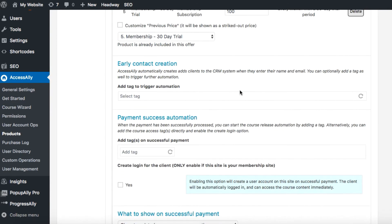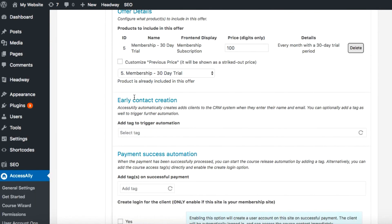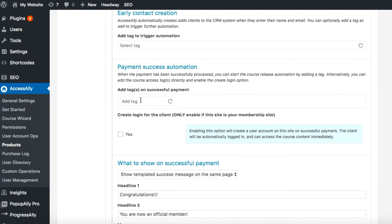These next two options have to do with tagging automation in your CRM. Early contact creation - this option pertains if you want to use an abandoned cart follow-up sequence for anyone who starts the order process but does not complete it. And here if we wanted to run an automated sequence after someone signed up for the membership program, we'd want to add a tag when the order has gone through. For right now I'm going to leave both of those blank.